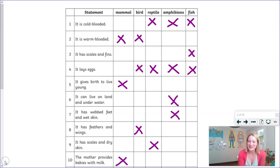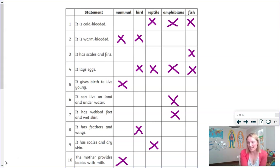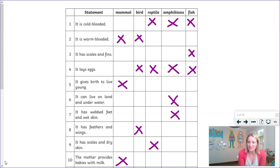Well done if you got those correct. If you didn't or you made some mistakes, don't worry. As I've said before, learning is all about mistakes. Your teachers will tell you that constant revision and consolidation of the things you've learned are vital in whichever subject you're studying, because practice makes perfect.